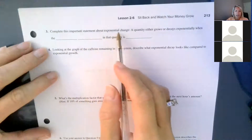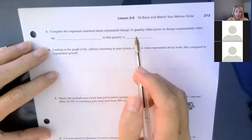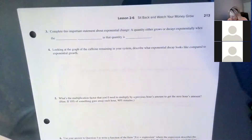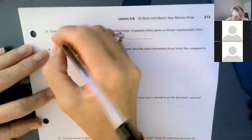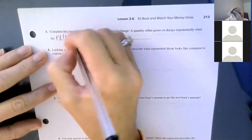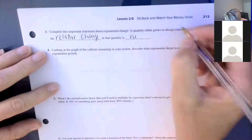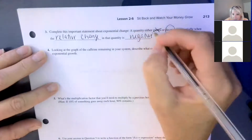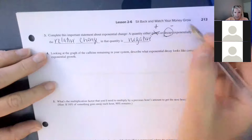Number 3 says: complete the important statement about exponential change. 'A quantity either grows or decays exponentially when the relative change is constant.' The relative change is positive when it's growing, and when it's negative — it's decaying. So it's growing when it's positive and decaying when it's negative.